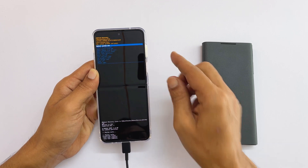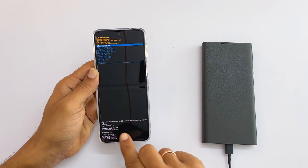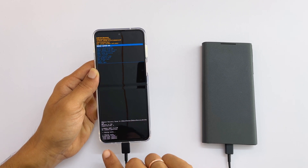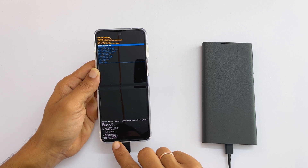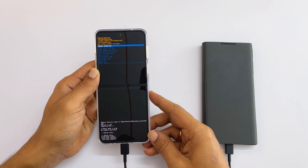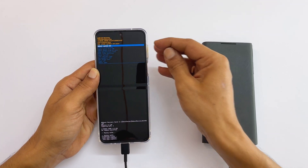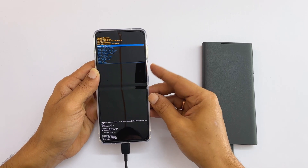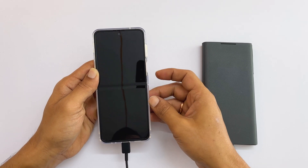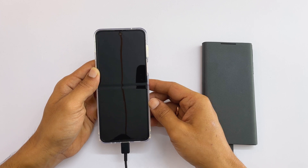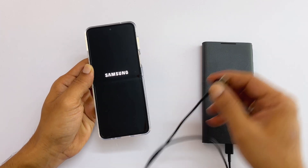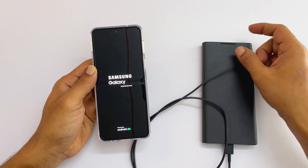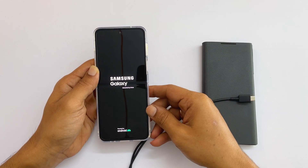It will start wiping the cache partition. Within a few seconds, you will see cache wipe complete at the bottom of the screen. Next, select reboot system now and press the side key. You can unplug the cable now. The phone will restart in the usual way.